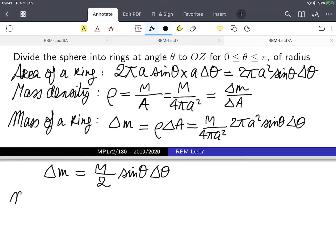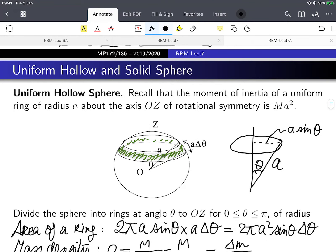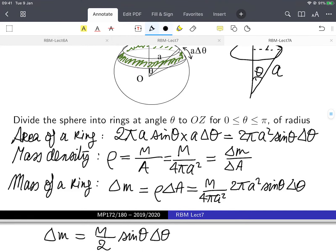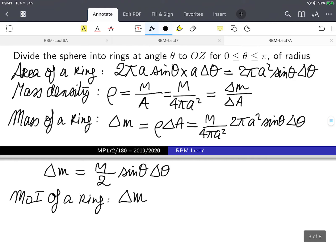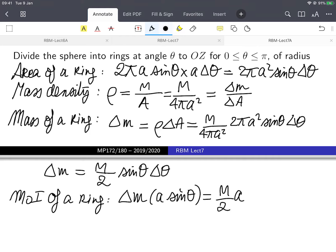The moment of inertia of a ring — from previous lectures — is ma squared. In our case it's delta_m times (a sine theta) squared, since the radius of the ring is a sine theta. So delta_I_z equals delta_m times a squared sine squared theta, and substituting delta_m gives m over 2 times a squared sine cubed theta delta_theta.